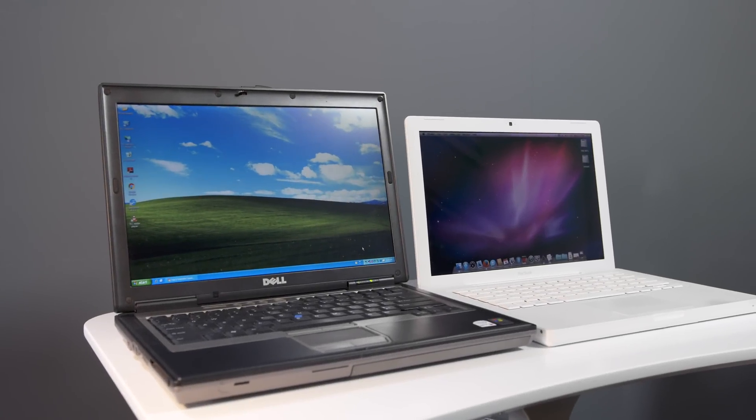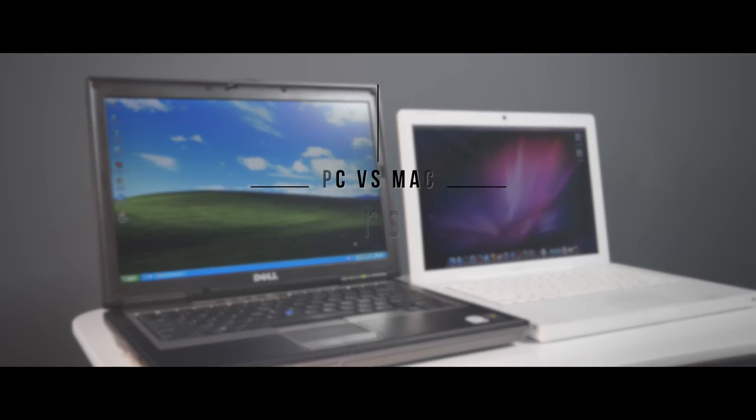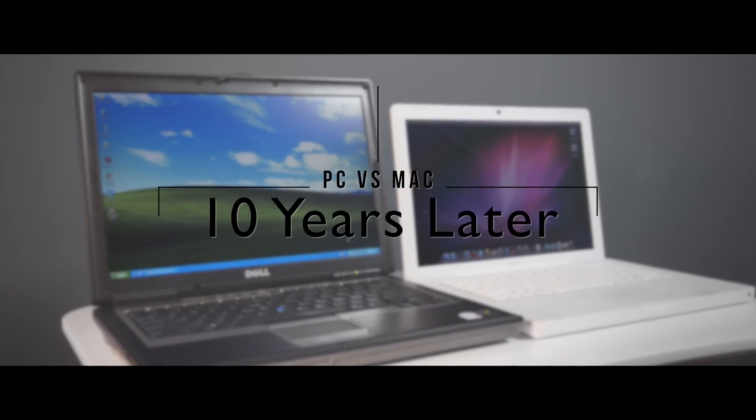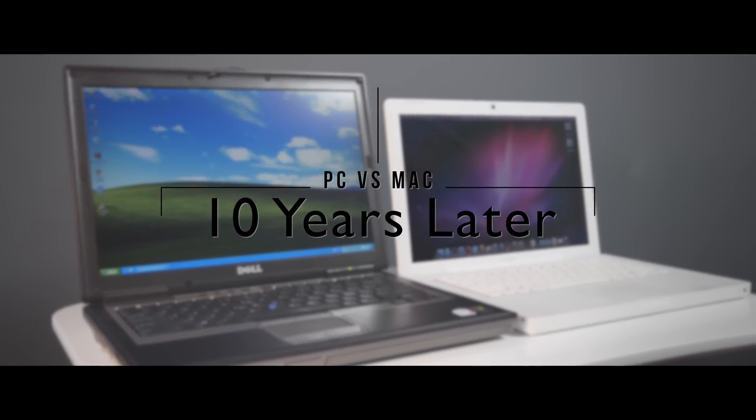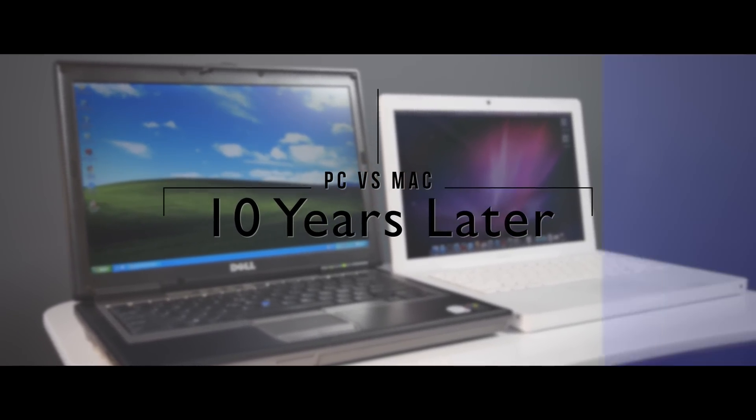Hey guys, this is Austin. The PC vs Mac debate has been around forever, but how do things stack up 10 years later?